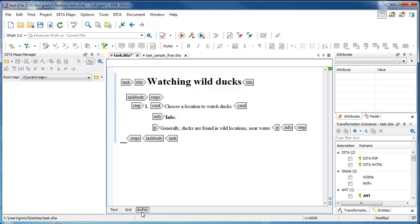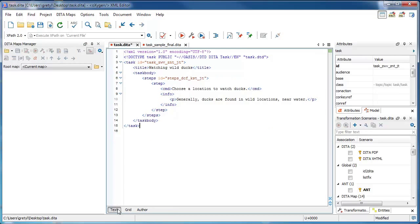So let's add content to our first step, and then switch over to TextView to take a look at the code behind this.